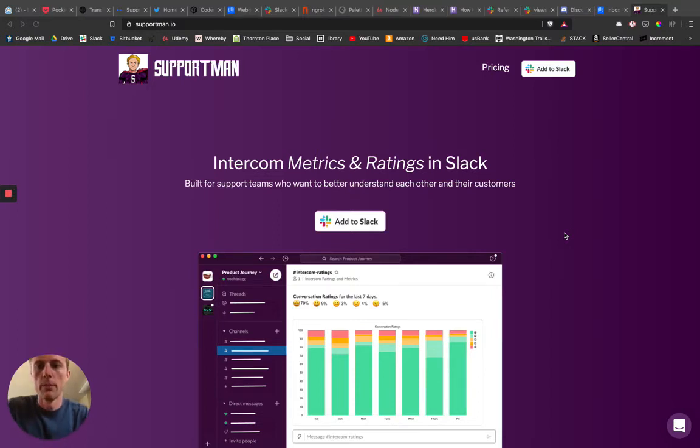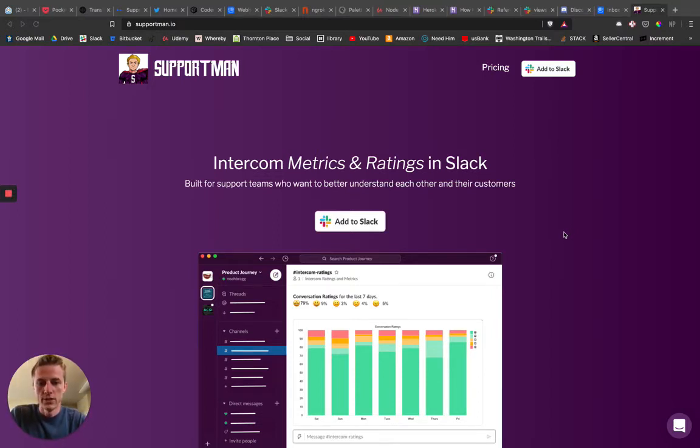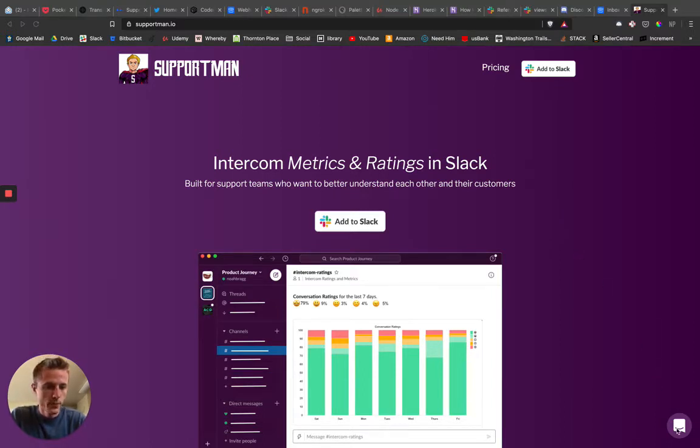Support Man brings Intercom metrics and ratings right into Slack. Let's first take a look at the ratings portion.